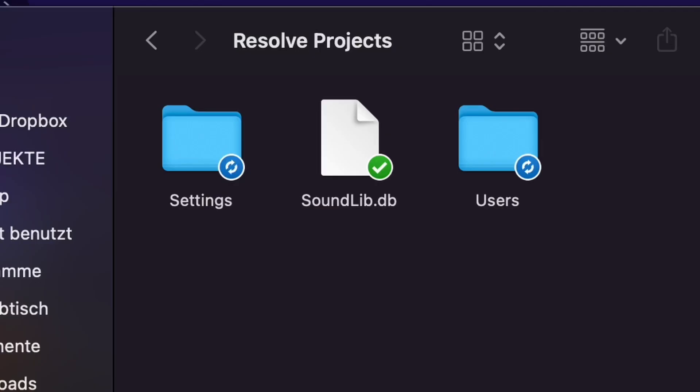And like I said, everything is synced. Not only the project files but also the project settings and even the gallery stills. So if I do some color grading on the go on my laptop and create some new stills, the stills are synced and also here on this machine.